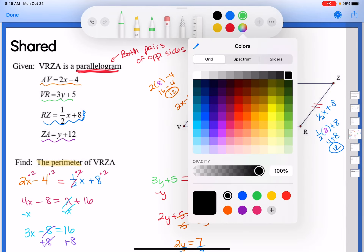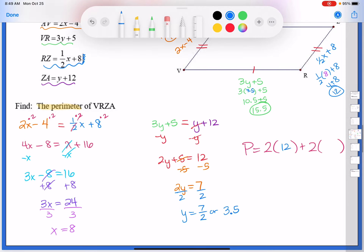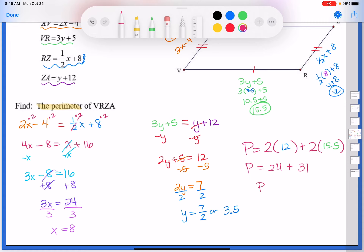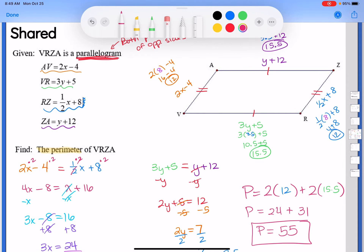The problem asked for the perimeter, so add all sides: two sides of 12 and two sides of 15.5, giving 24 + 31 = 55. That's how you use the properties — you know it's a parallelogram so you know the opposite sides are congruent, which lets you write your equations.